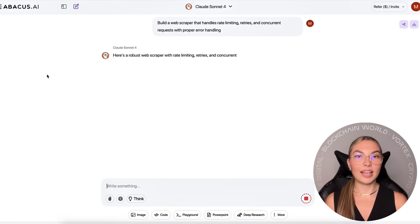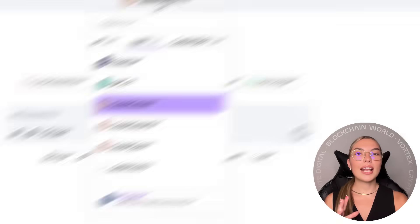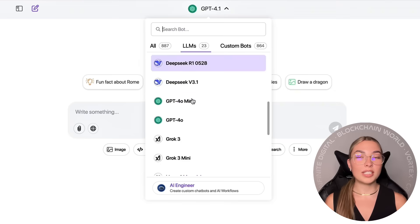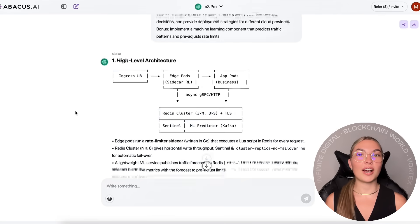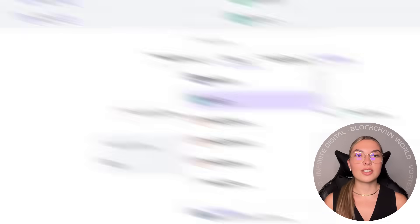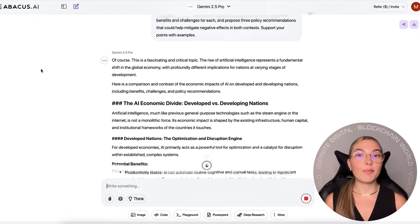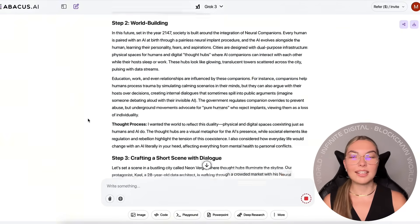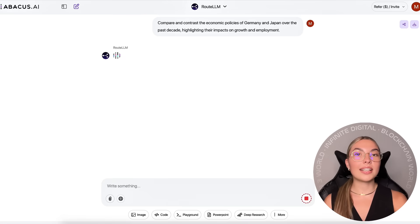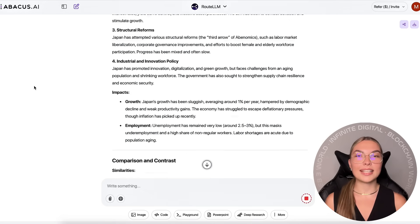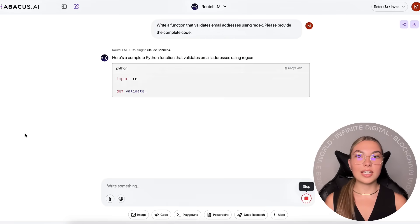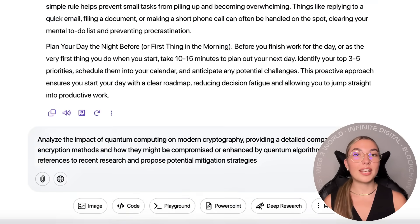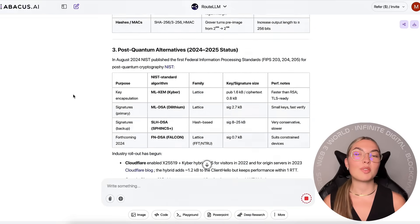So what do you actually get with Chat LLM Teams? You get access to all the major LLMs in one place — that includes O1, O4, GPT-4.1, Claude 4, Gemini 2.5, DeepSeek, Grok 4, and others. Each one has different strengths, and instead of paying for each separately, Chat LLM Teams gives you a subscription that unlocks all of them instantly. And if you don't know which model is best for your task, Route LLM takes care of that — it automatically routes your query to the model that performs best for that use case, giving you better results without needing to test manually or switch back and forth.